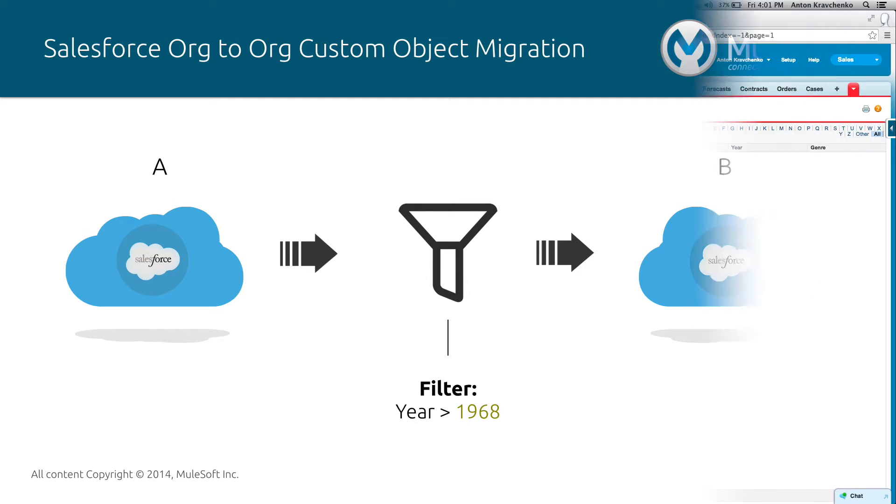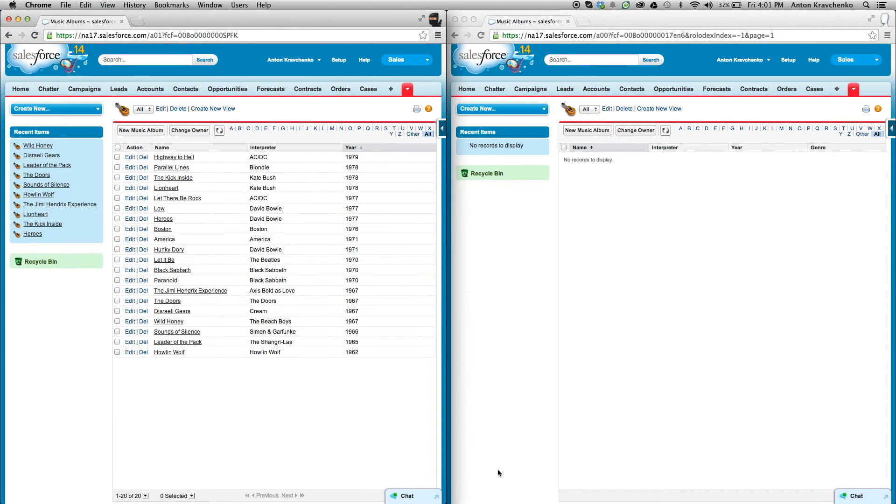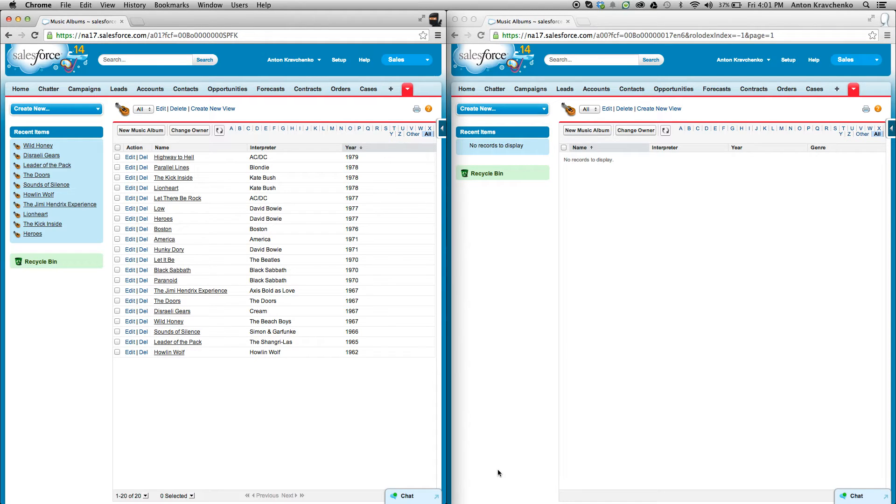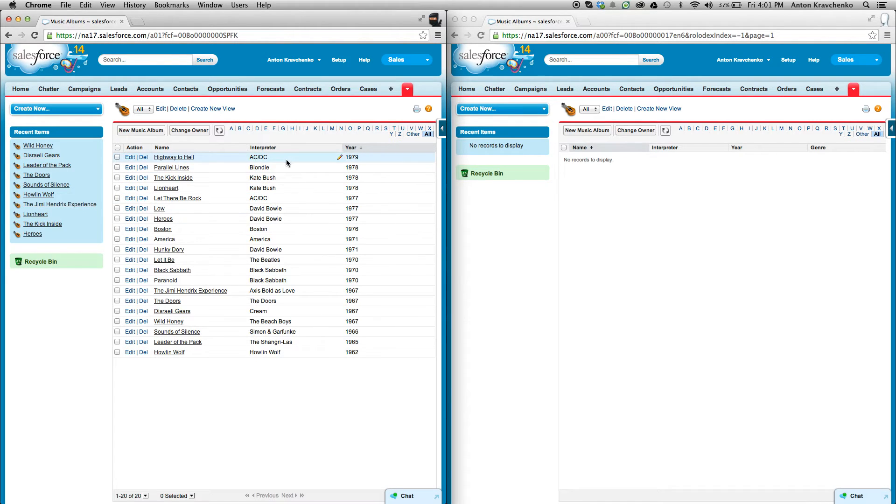Right now, let's go ahead and see how it works in Salesforce. Here, you can see that we have two different Salesforce accounts where we created a custom object for music albums. And if we take a look inside of our Salesforce origin account, we can see the music albums that meet the criteria being recorded after 1968.